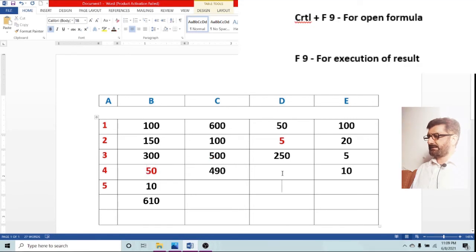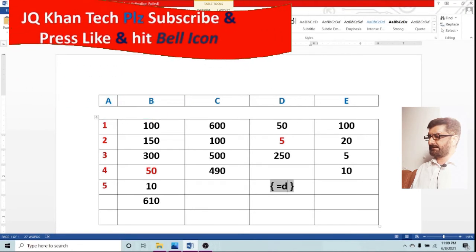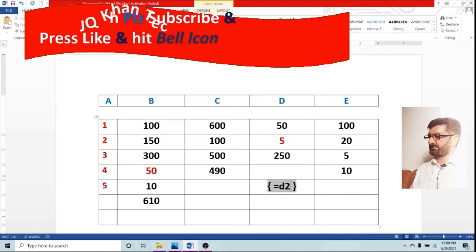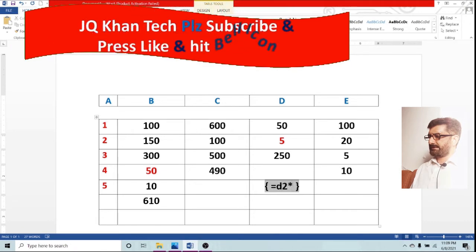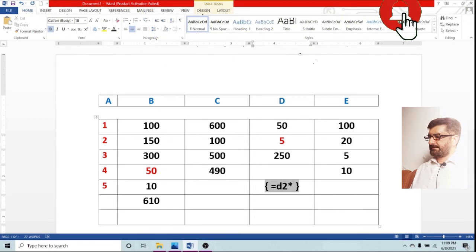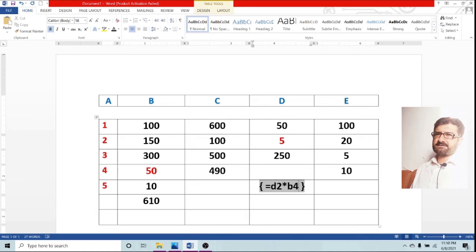Now we will again use this to calculate different columns. D1, D2 is selected to be multiplied with B4 which is 50 and now the result is in front of you again.